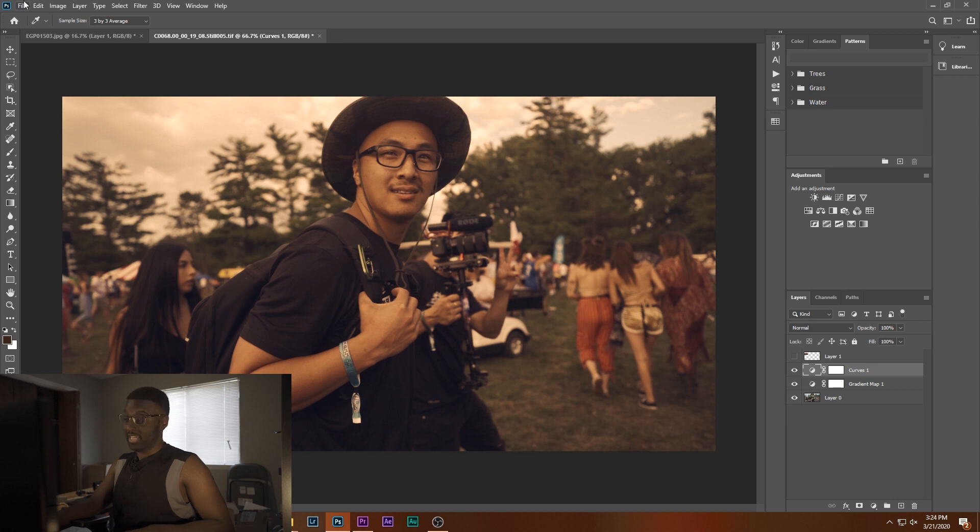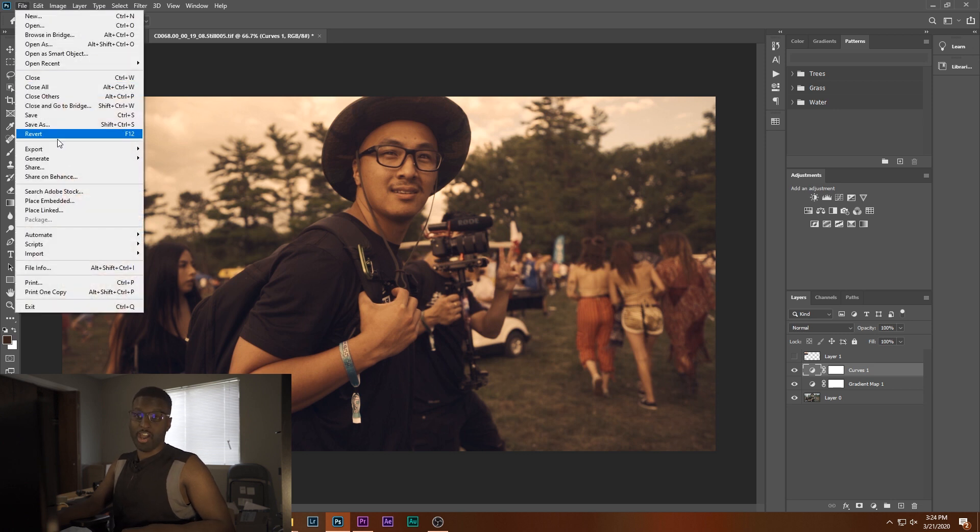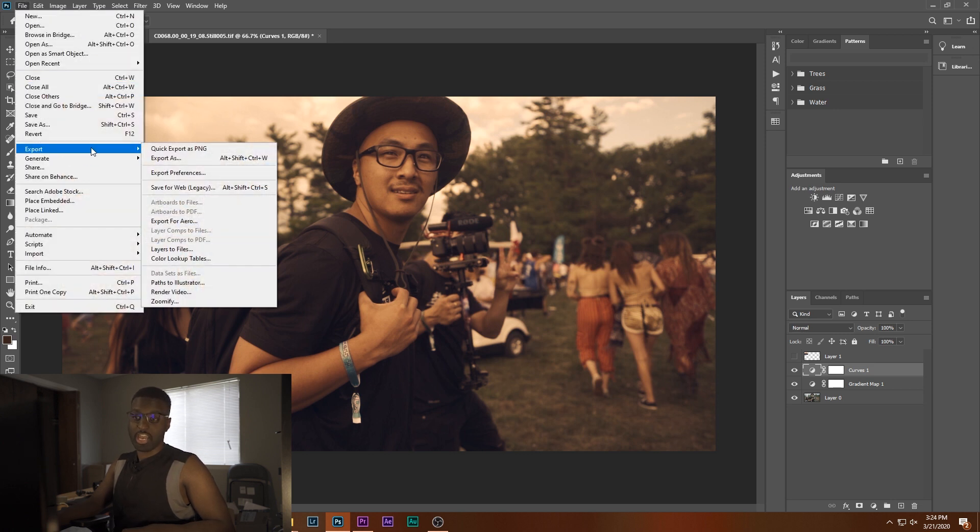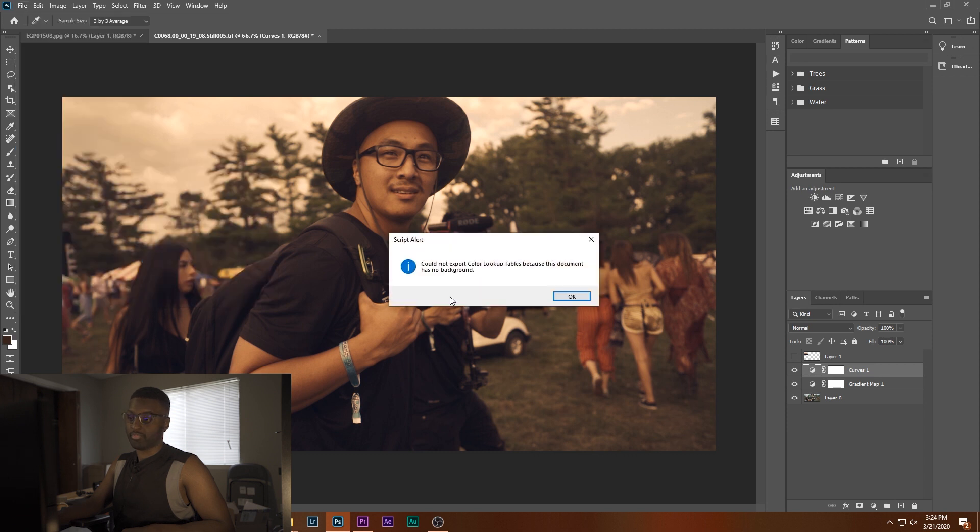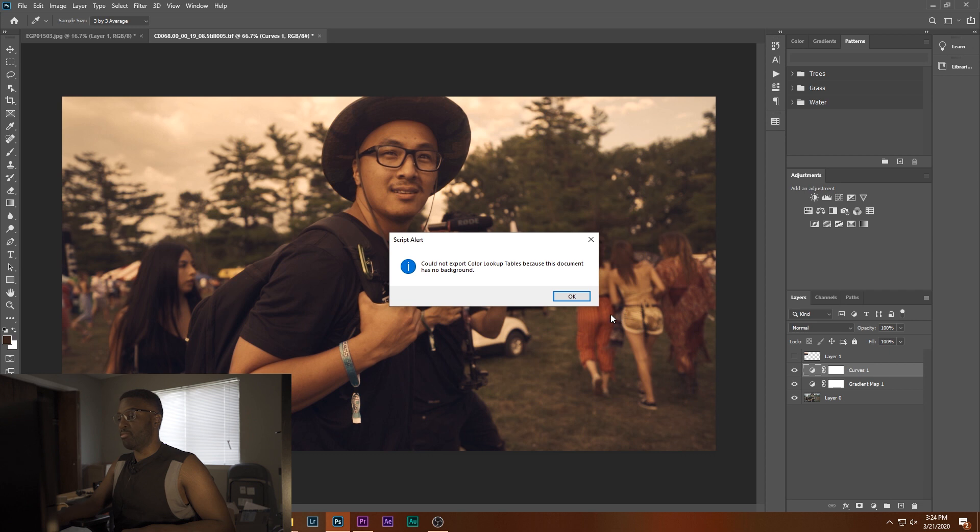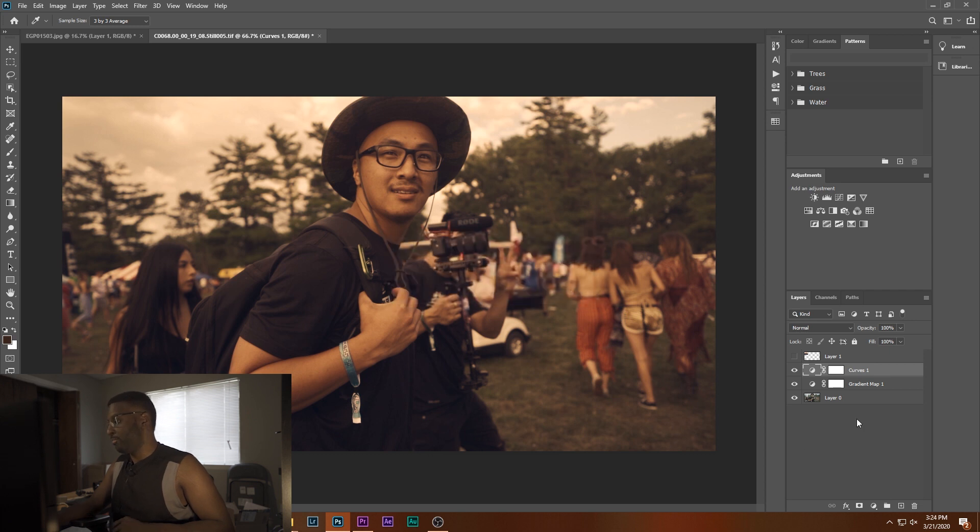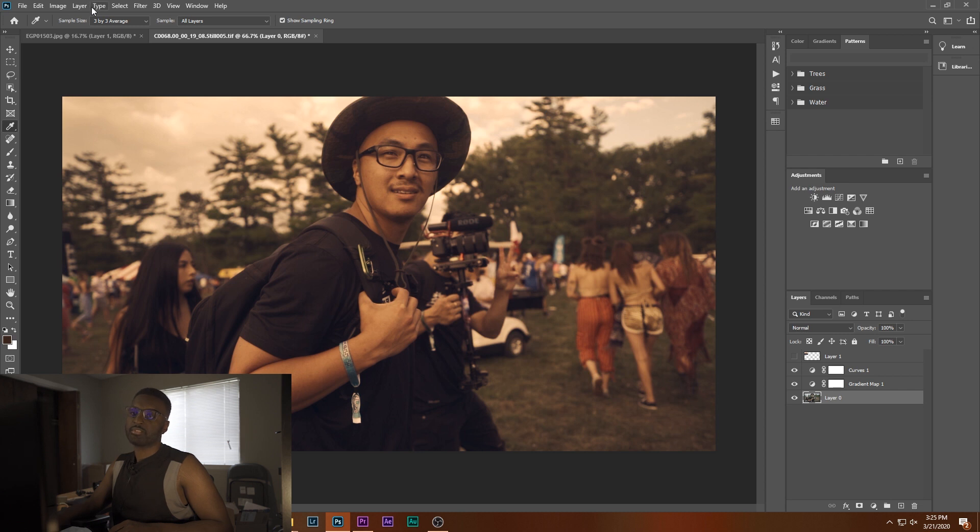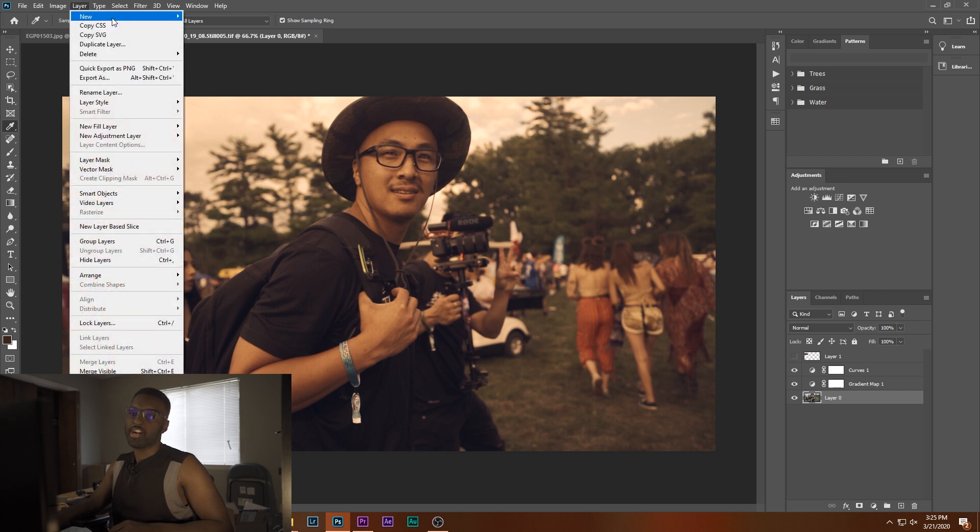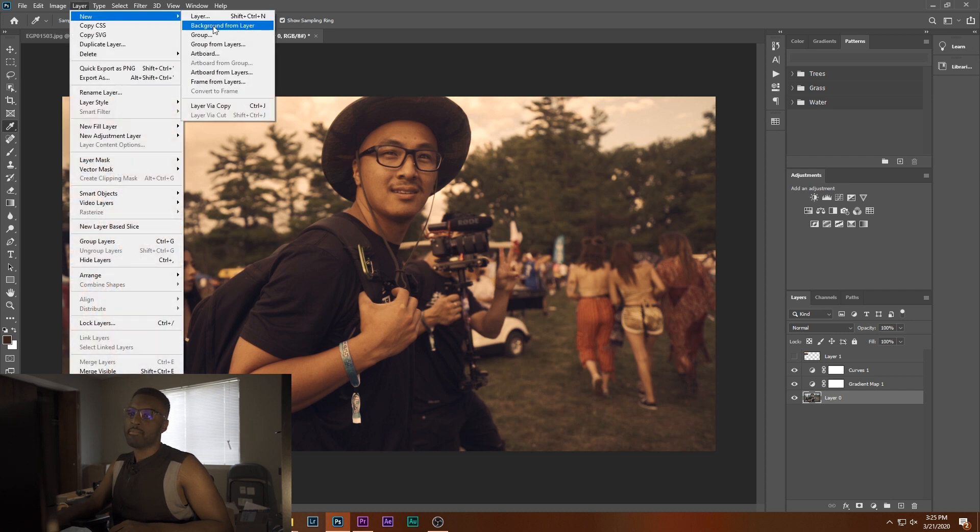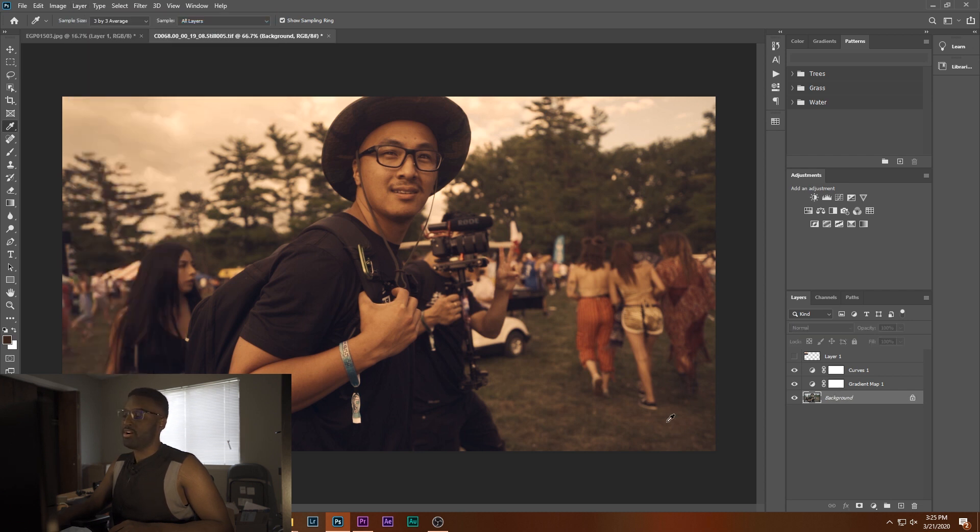So go to File, Export, Color Lookup Table. What you're going to notice is this little pop-up box is going to come out saying there is no background, and it's fine. I'm going to show you how to make it. Select your bottom layer, which is going to be your image. Go up to Layer, New, Background from Layer, and boom. Now you have a background.